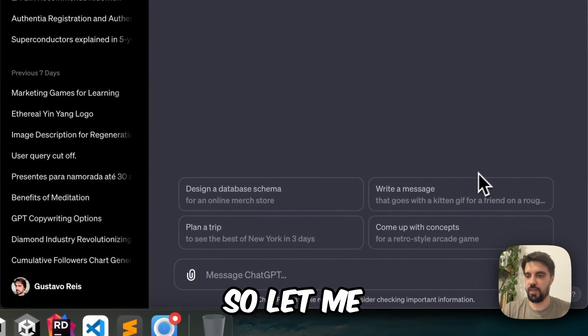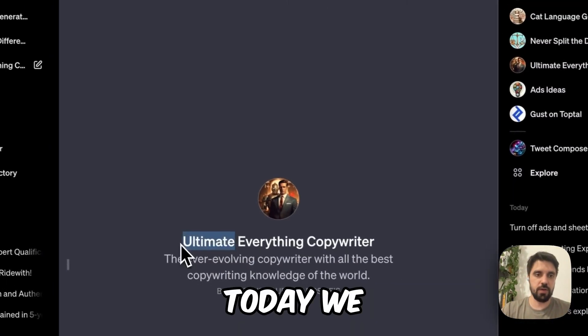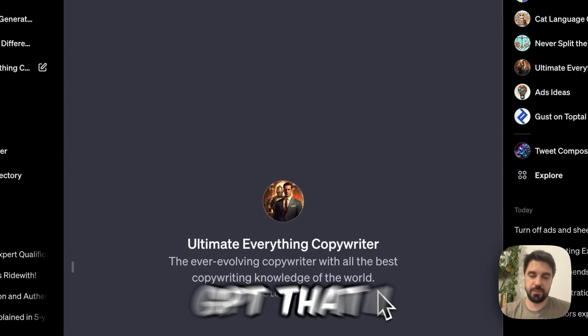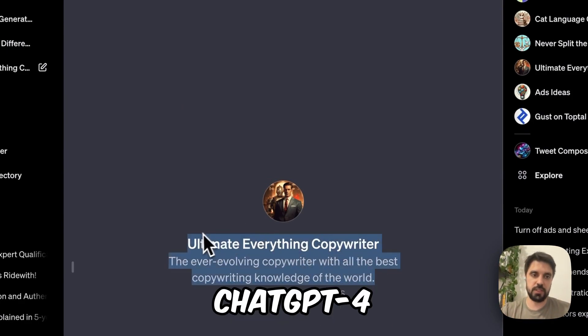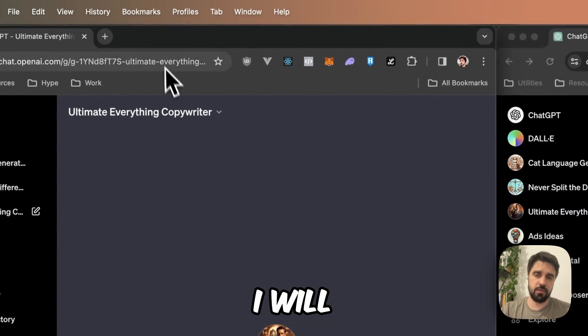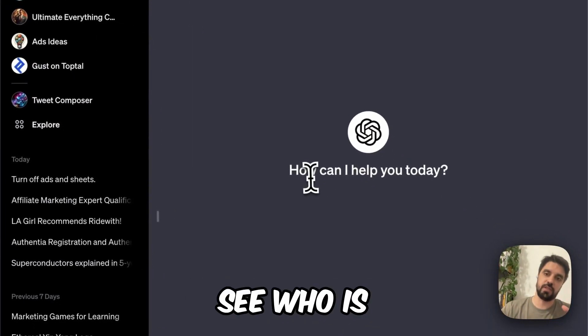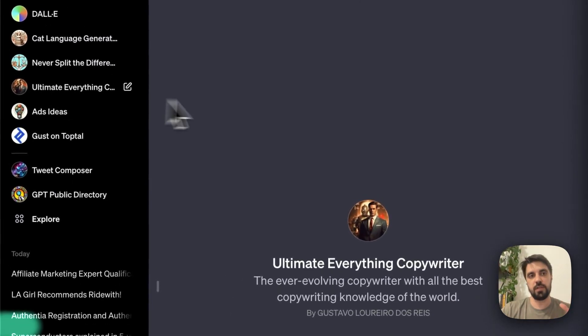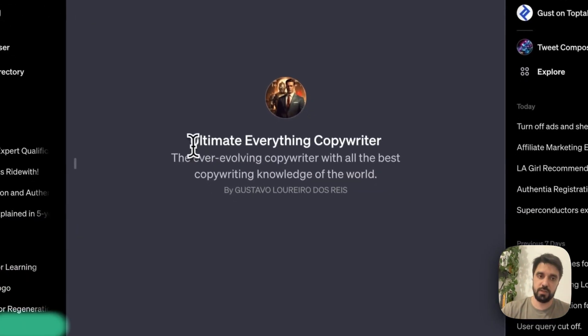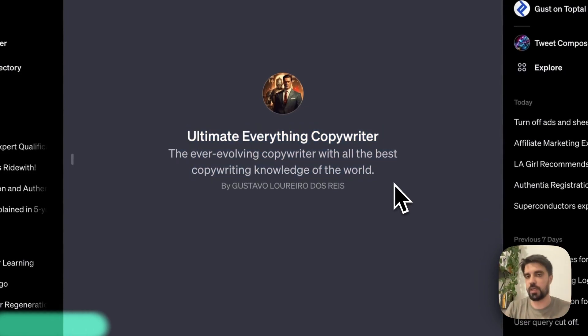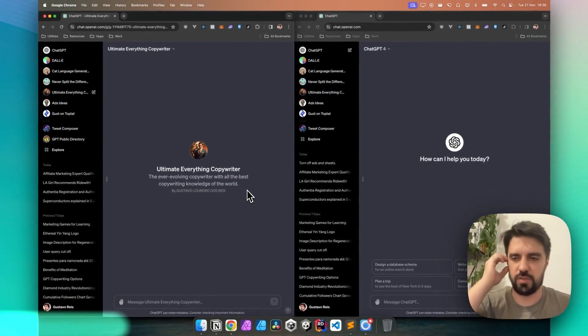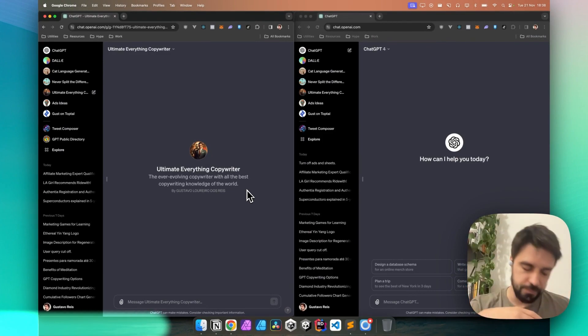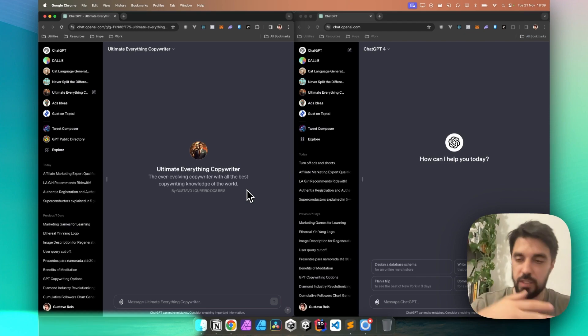Hey everyone, so let me just put myself here. Today we are going to compare this Ultimate Everything Copywriter, a GPT that I created within ChatGPT-4, and the link for it will be in the description, with GPT-4 itself to see who is the best copywriter. And before we start, let me tell you about this Ultimate Everything Copywriter and what this is about.